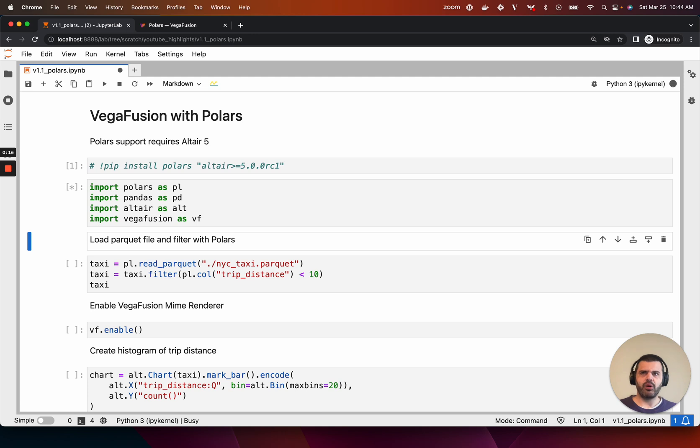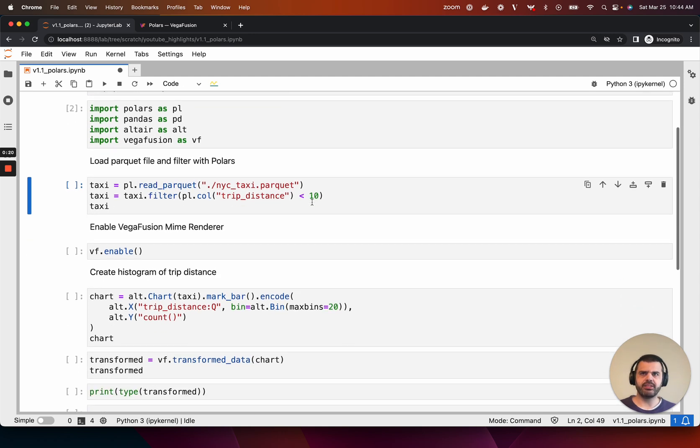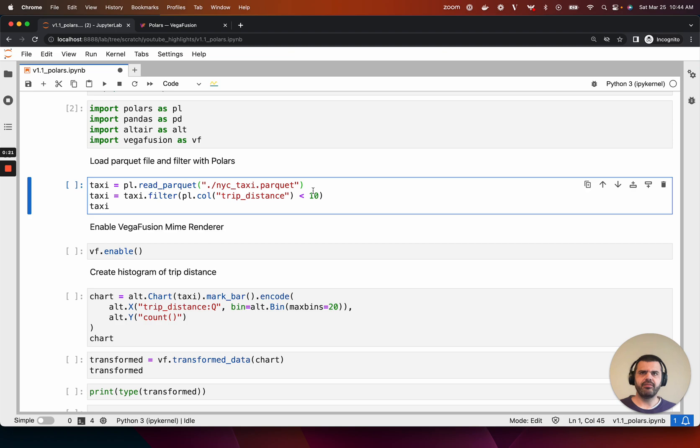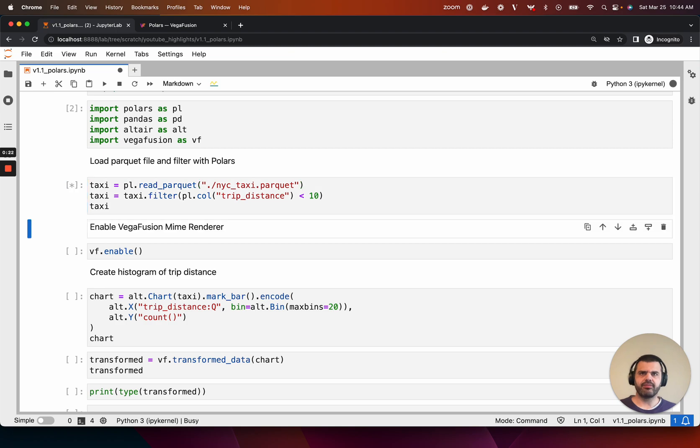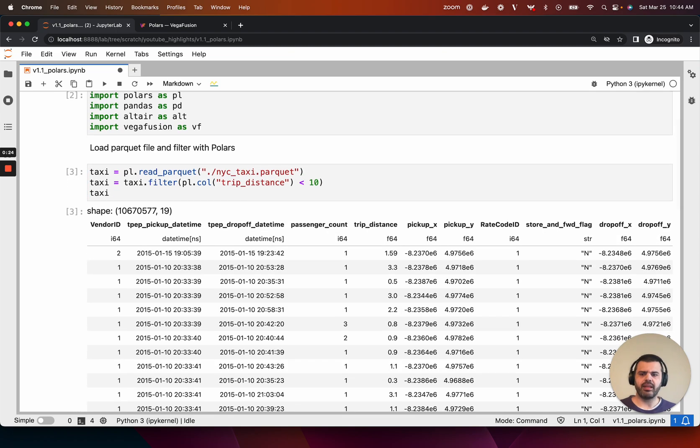Now we use Polars to load a parquet file containing records of 10 million New York City taxi rides and then filter this dataframe to include only those trips that are under 10 miles.